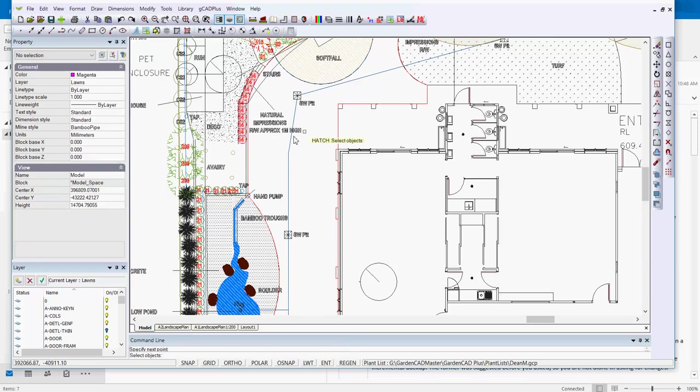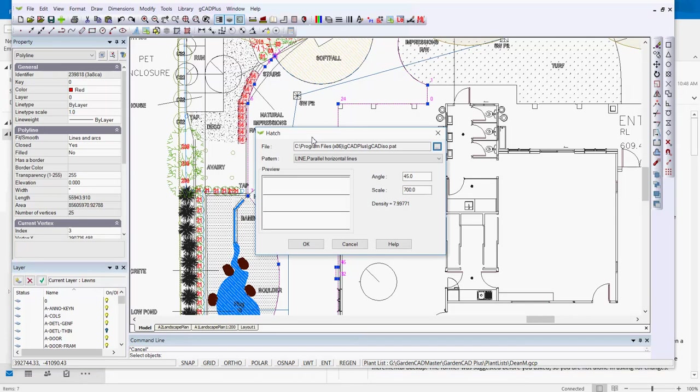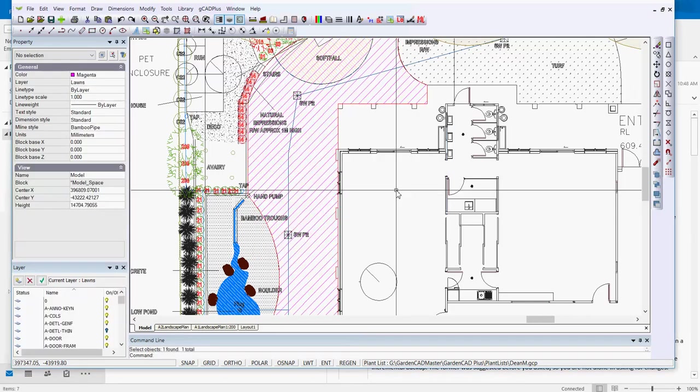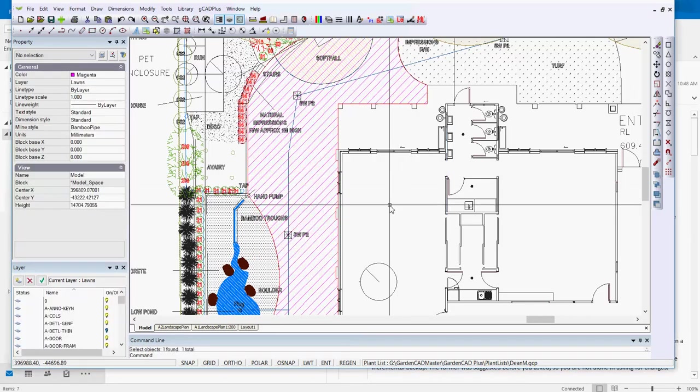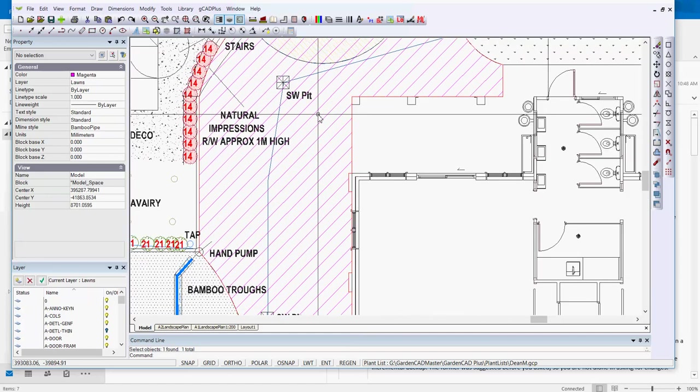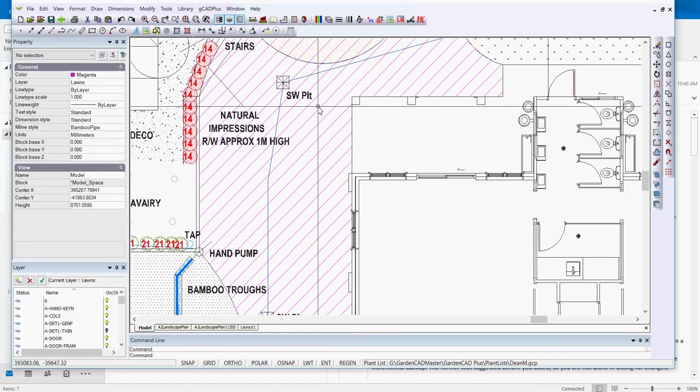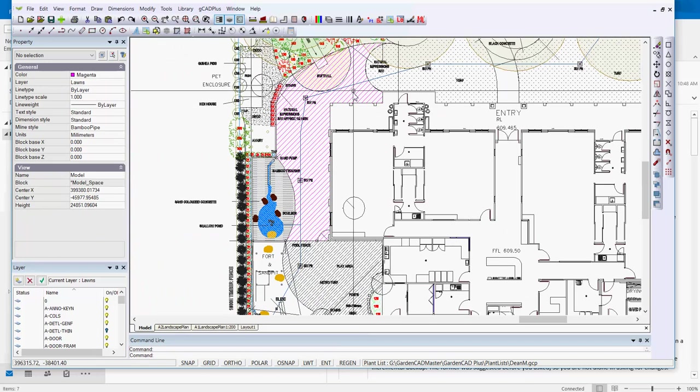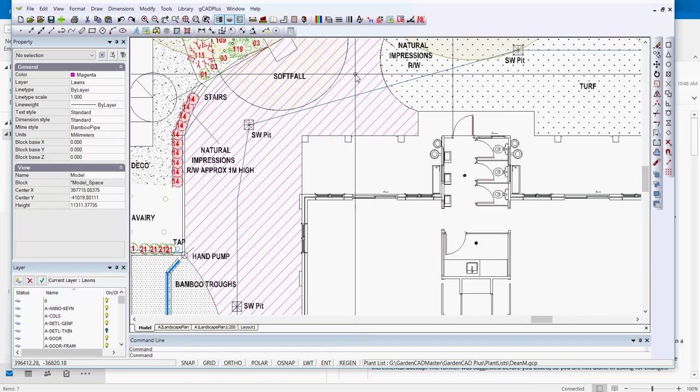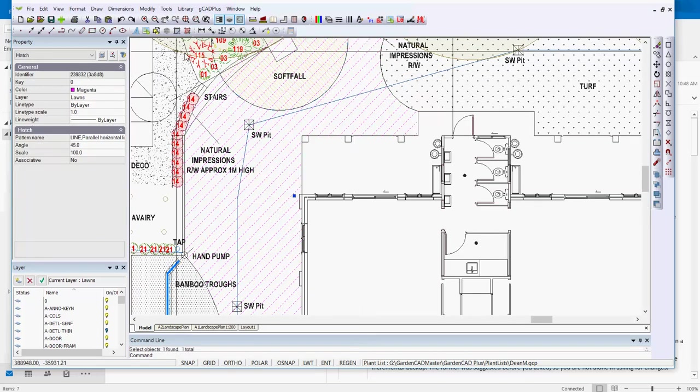So it's hatch, and you just pick the boundary entity, hit enter, give it some sort of scale. I'll use about 700, and in goes our hatching. Once the hatching's in place, in many instances you can just delete the boundary line, and the hatching is now in place.